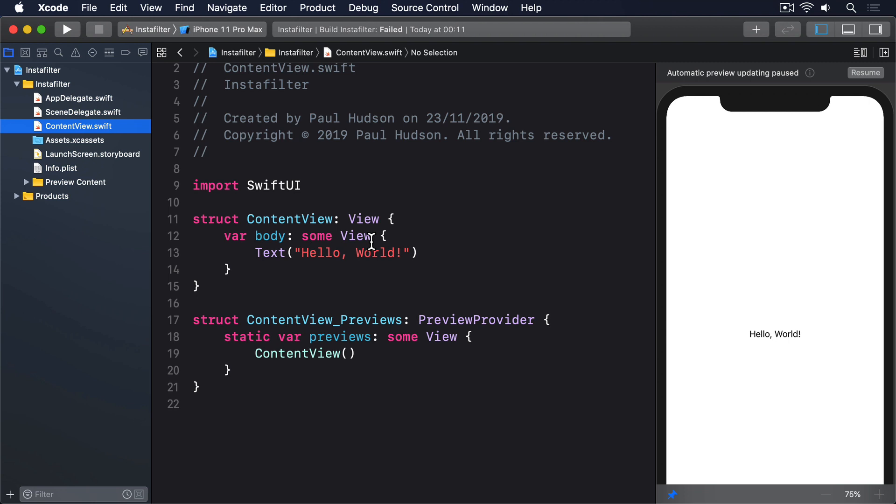We're going to start simple and work our way up. Wrapping a UIKit view controller requires us to create a struct that conforms to a protocol called UIViewControllerRepresentable. This builds on view, which means the struct we're defining can be used inside a SwiftUI view hierarchy. However, we don't provide a body property, because the view's body is the view controller itself, it just shows whatever UIKit sent back.